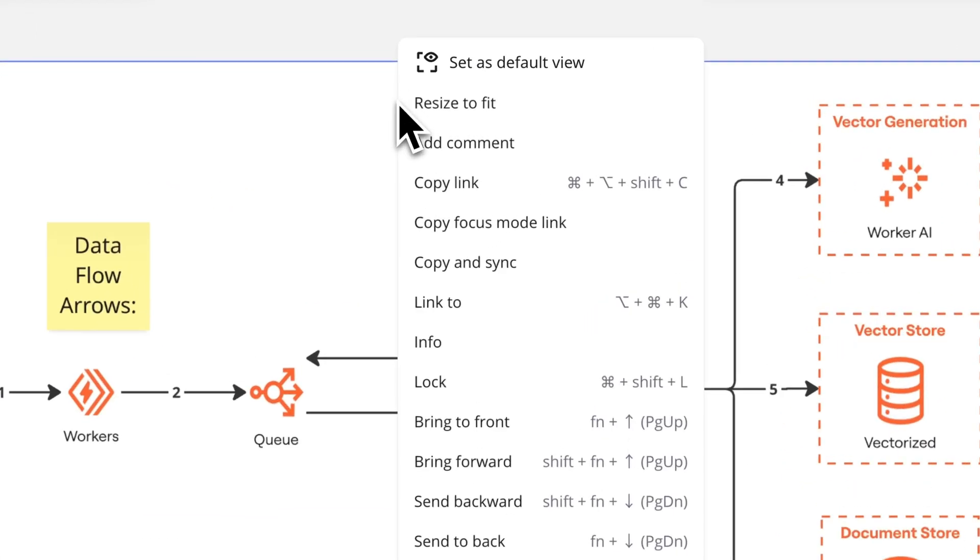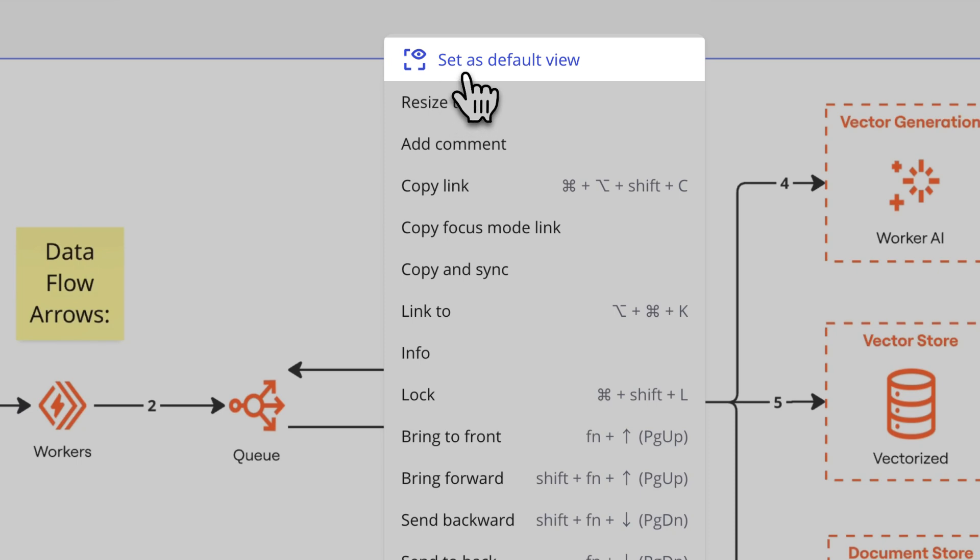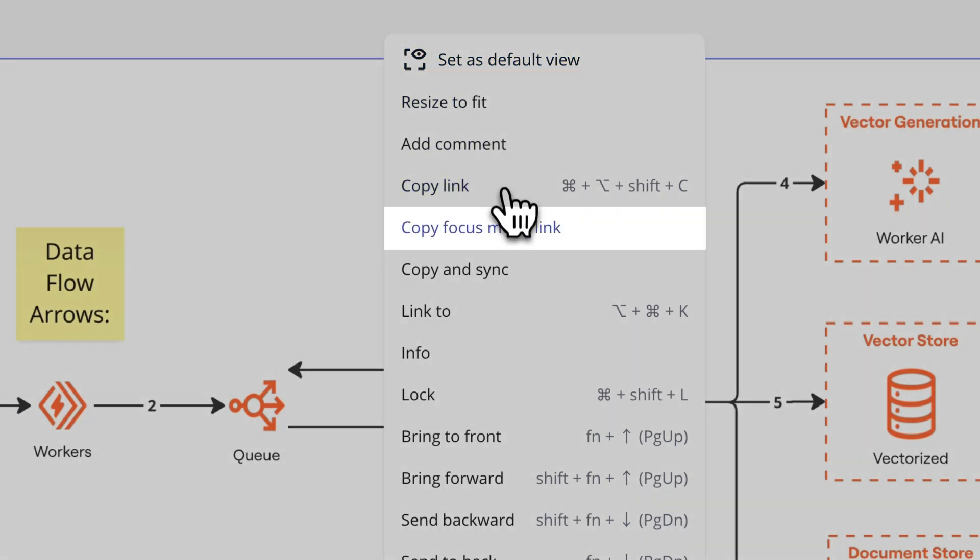Once we're ready to share a draft of our diagram, we set it as the default view. We can copy a link to the focus mode, or even place a synced copy in another board or format.